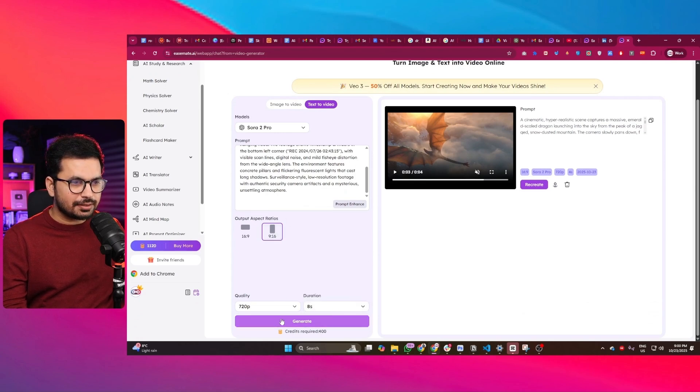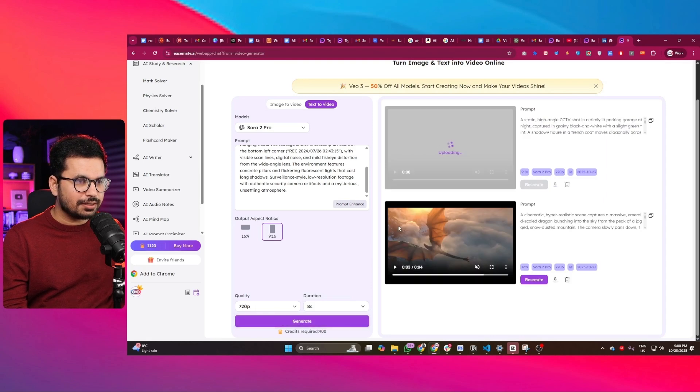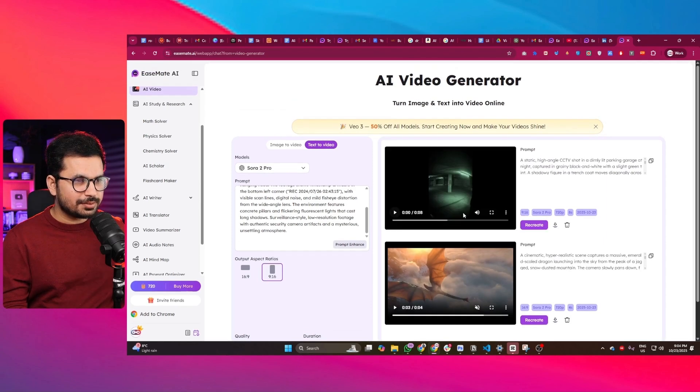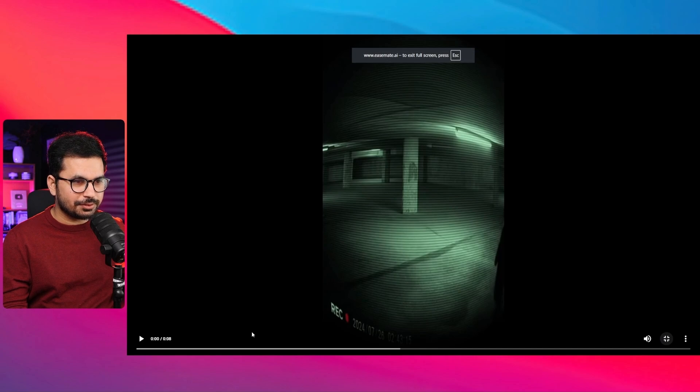Let's see what it will generate. Okay, so it just generated this video. Let me play it.